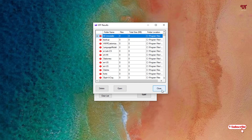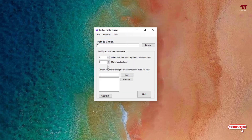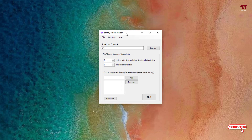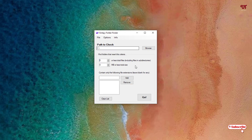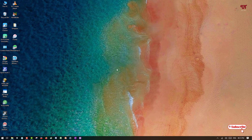If you don't know which folder to delete, this application will help you a lot. In this way you can find any empty folders present in your Windows computer. If you haven't known about this useful software called Empty Folder Finder, download it today. Feel free to leave comments below if you have any difficulty. If you found this tutorial useful, click the thumbs up and subscribe to the channel. Thanks for watching.